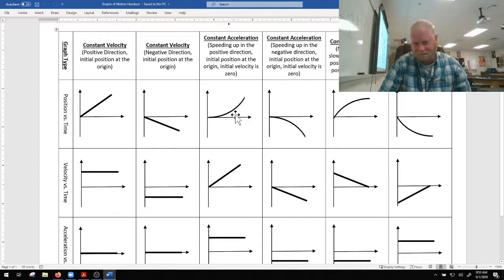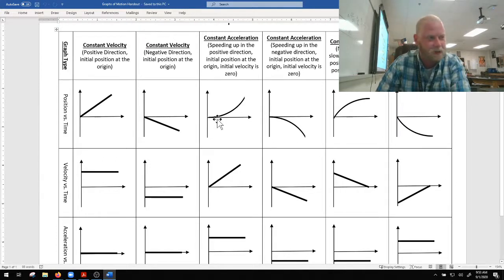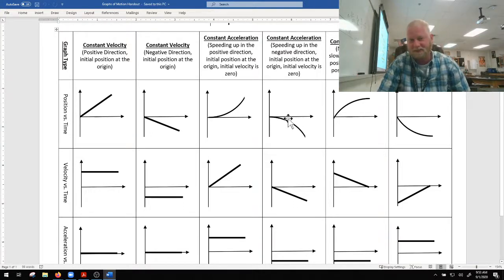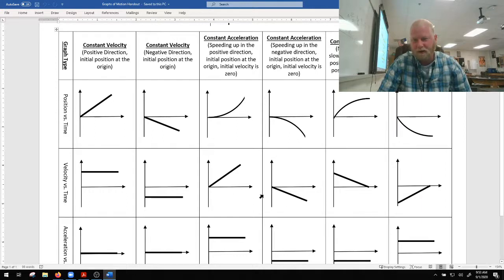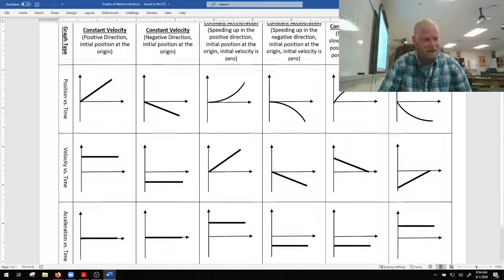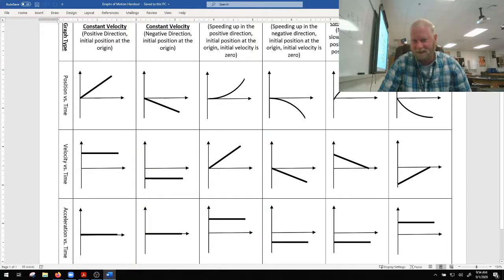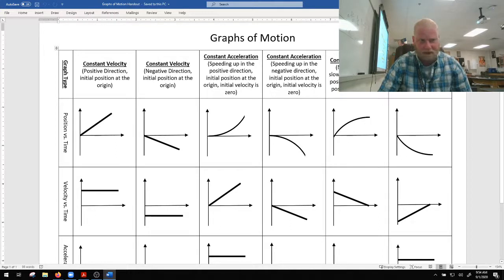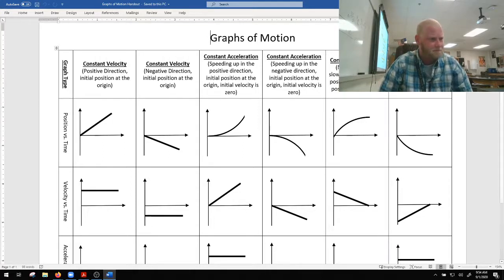What if we've got acceleration involved? If you have acceleration, you're going to have exponential growth or decline in your position versus time graphs, meaning you're going to have a slope on your velocity versus time graphs indicating that velocity is changing — either increasing or decreasing. Your acceleration, which will be constant for us because otherwise you need calculus, will just always be a straight line, either positive or negative.